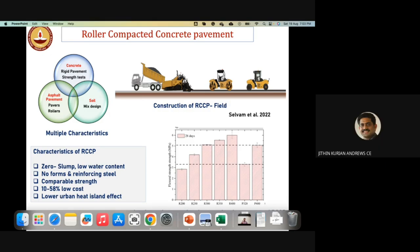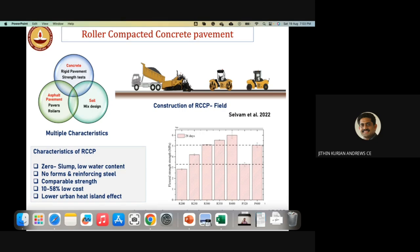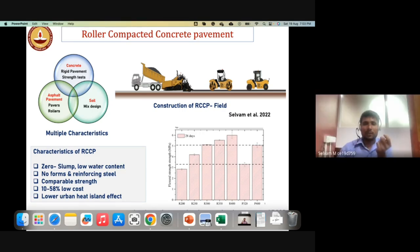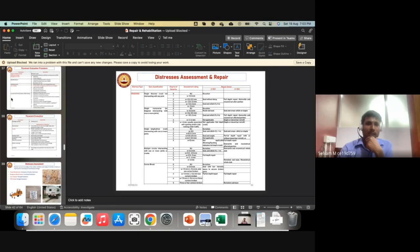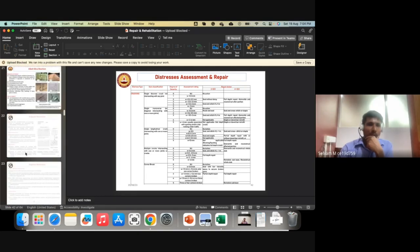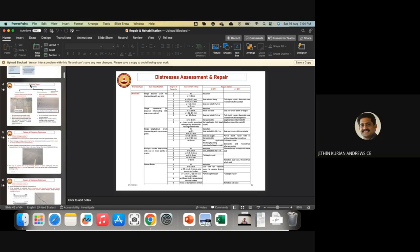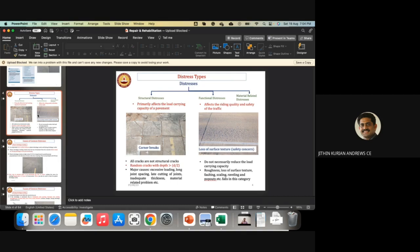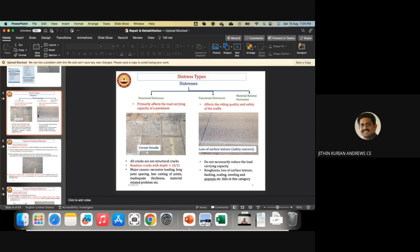Q: Can bamboo be used as reinforcement in RCCP or conventional concrete pavement? A: For roller compacted concrete, there is no formwork or reinforcing steel needed, so it is not relevant. For conventional concrete pavement, I haven't come across the use of bamboo as reinforcement, so I cannot comment on that. Q: How to improve undulated surface after construction of concrete pavement? A: There are various rehabilitation techniques available. Based on the type of distress, the appropriate remedy can be selected — options include crack sealing, slab replacement, and others. Q: What should be the position of the beam specimen for a flexural strength test — perpendicular or parallel to casting direction? A: It should be perpendicular to the casting direction.